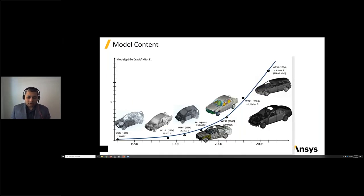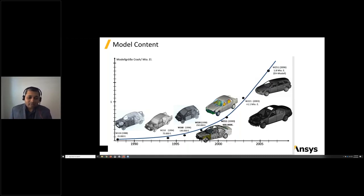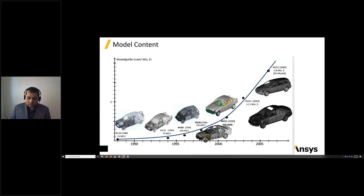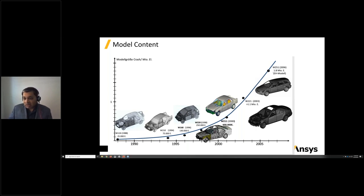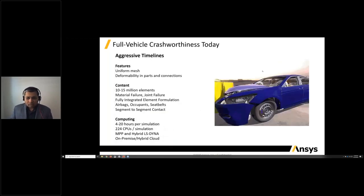Looking at the car crash simulation industry, the first crash simulation started around 1988 with 25,000 elements. Imagine the journey we have made since then and the incredible amount of detail we have added over time — so much so that simulation is now used to validate crash and certify cars for crash and occupant safety. By 2006, we were looking at about a 1.8 million element model.